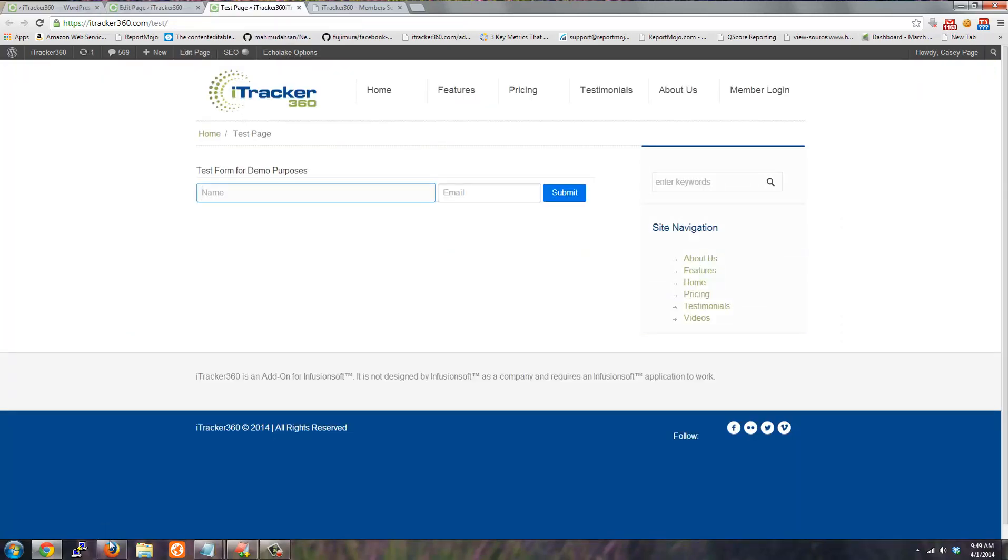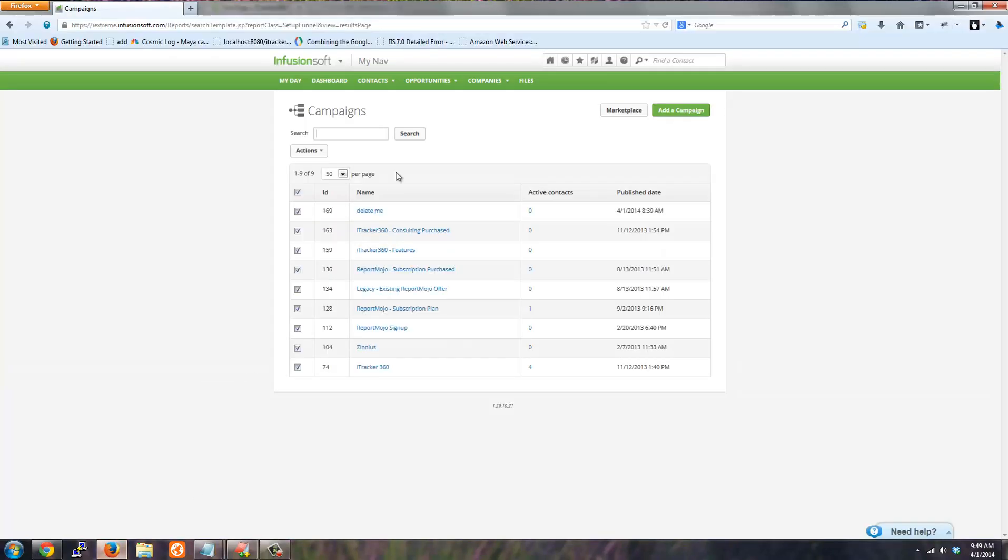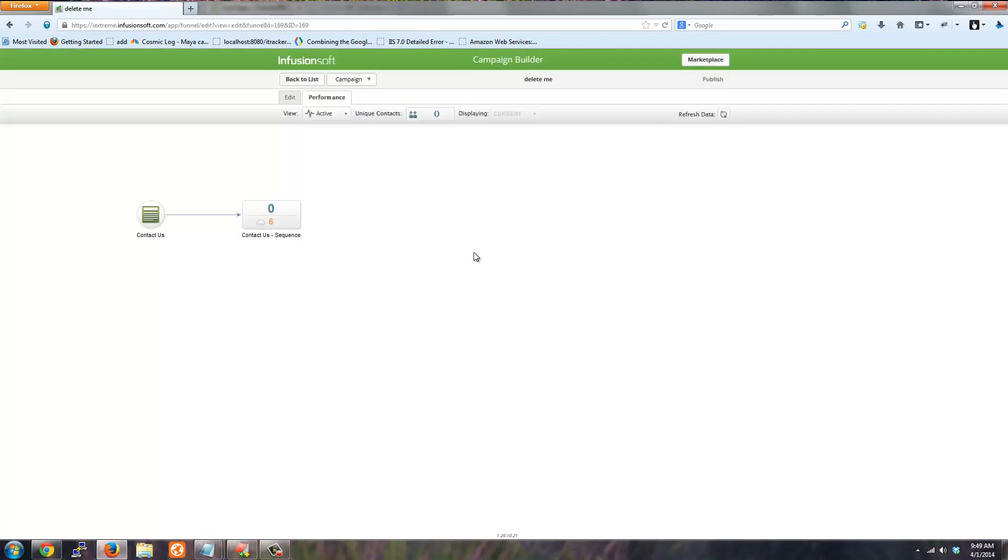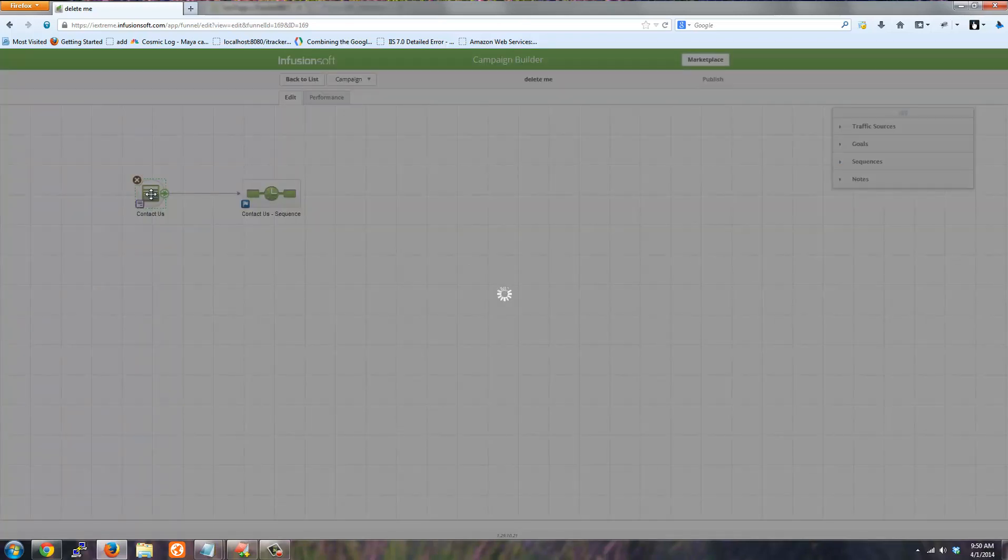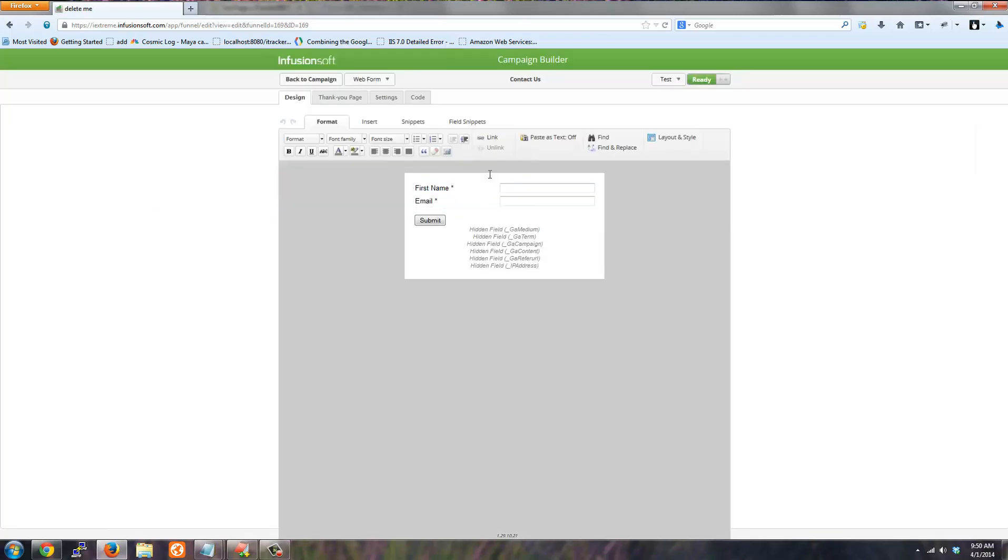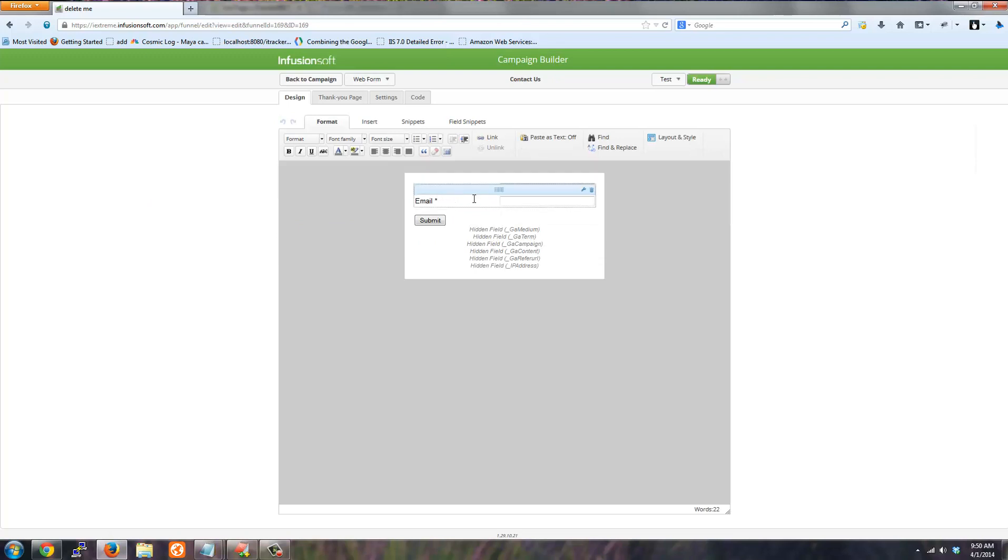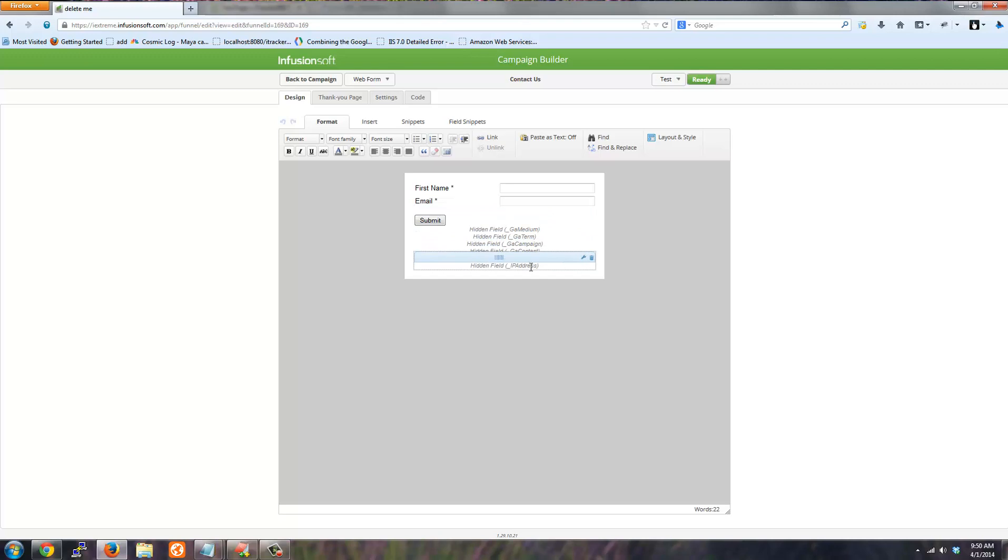And so what you'll have to do is log into Infusionsoft and find the form. This form happens to be in this campaign. So if I edit this form all it has is first name and email. You'll have to add these seven fields that we provide you in the setup guide.